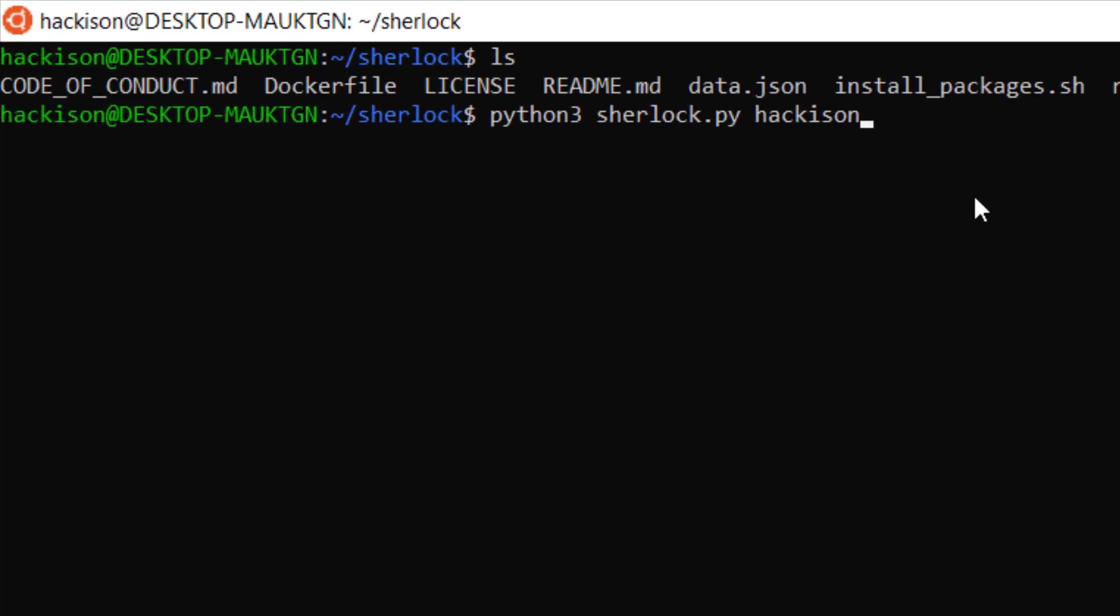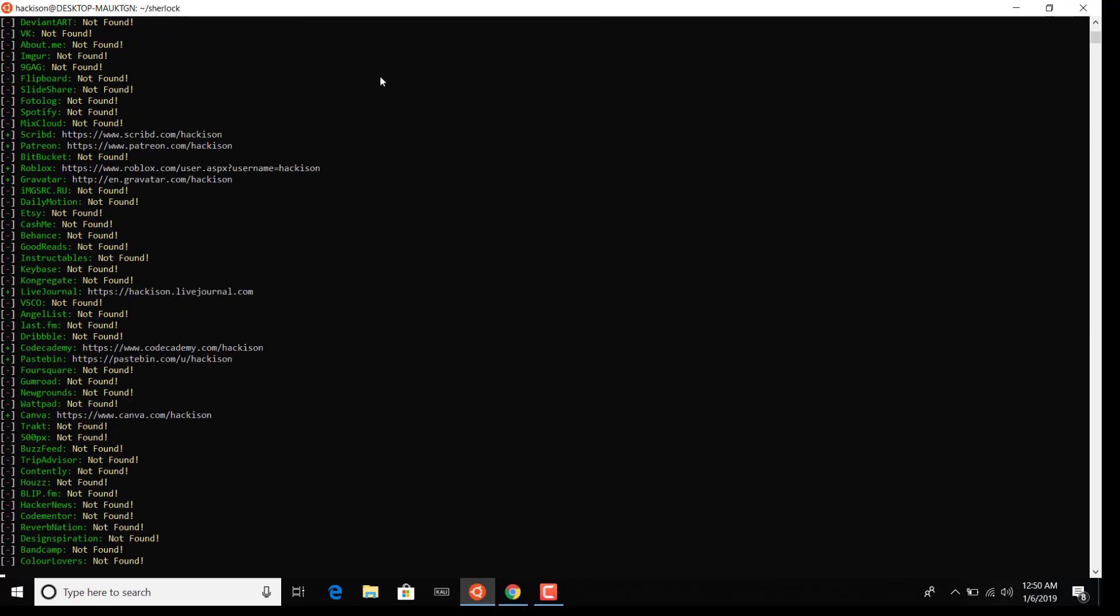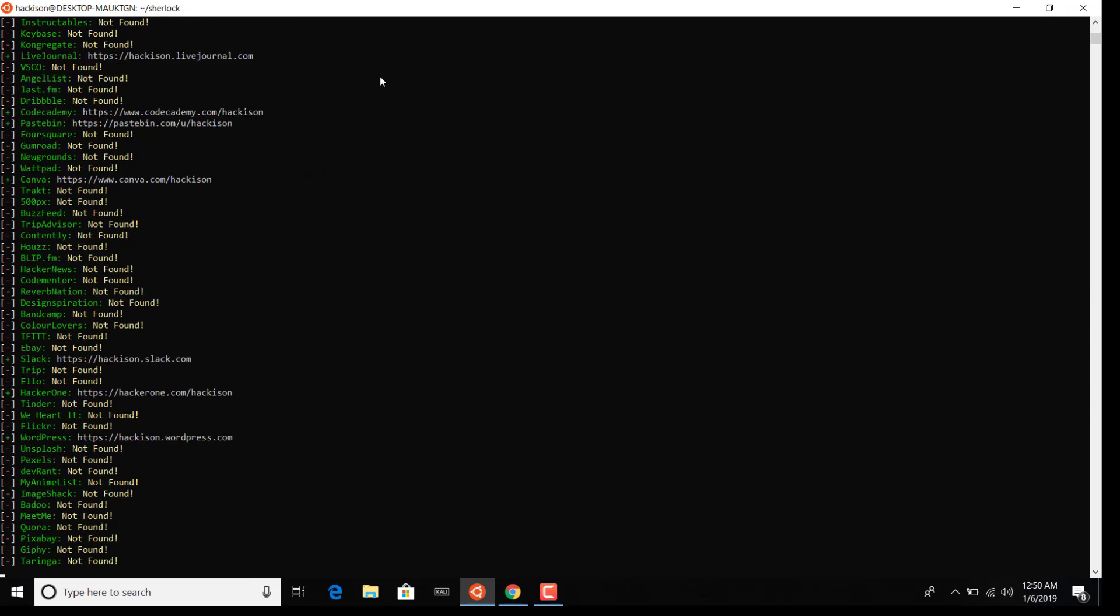So it started searching for that particular username in those hundreds of social networks. The good thing in this tool is it will give you the final result as a text file, so you can easily assess or redo an assessment on that particular text file and you can easily know the final result.